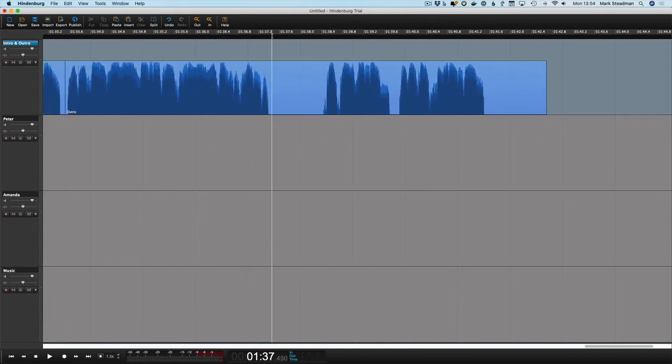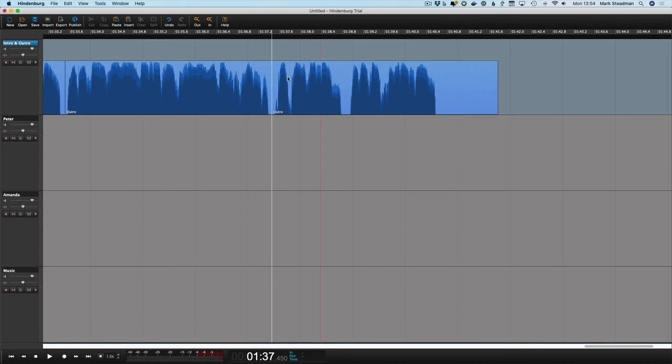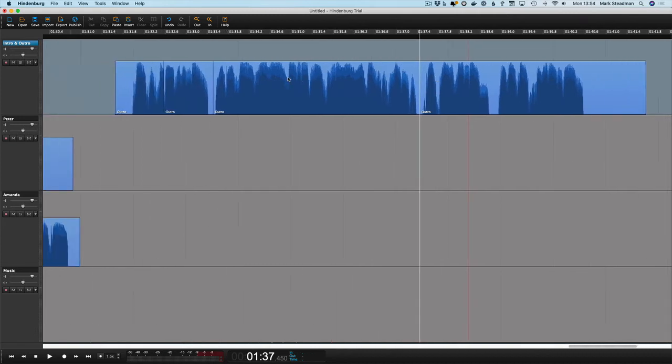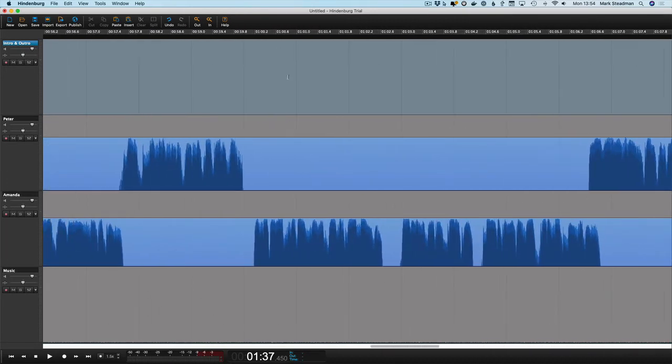You can also create an in and an out point by pressing I and O. So instead of splitting at the different points, you just press the I key to create an in point, the O key to create an out point, and then Hindenburg will select the region in between and you can hit delete. Just make sure you've got the right track selected when you're deleting things.